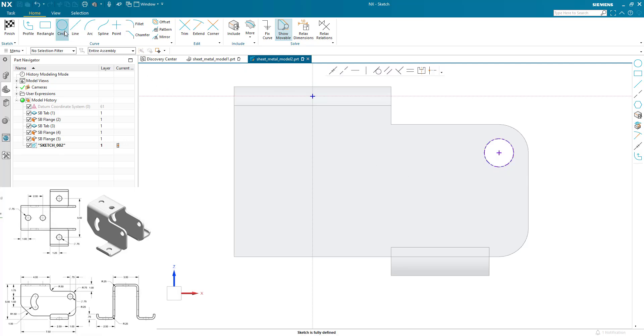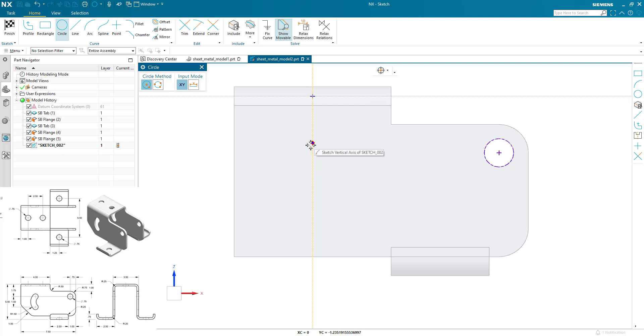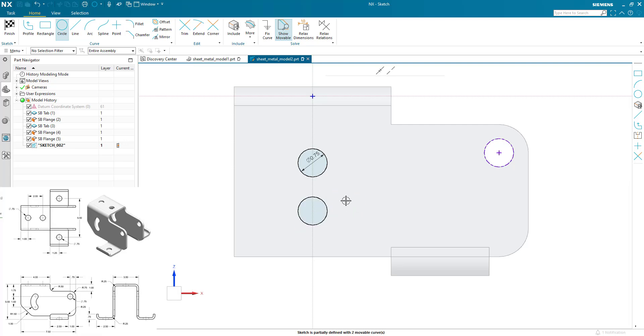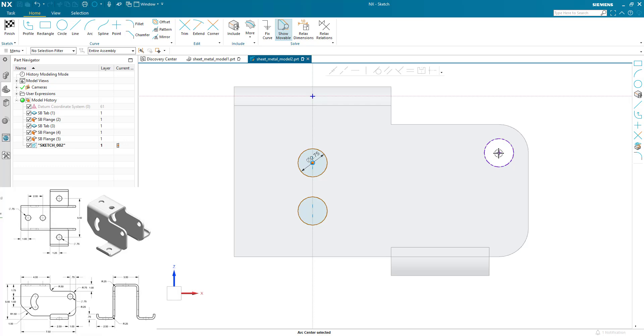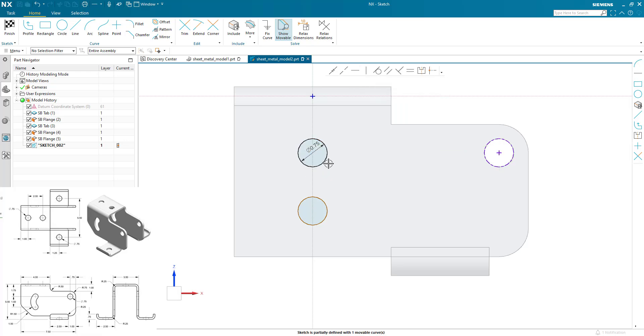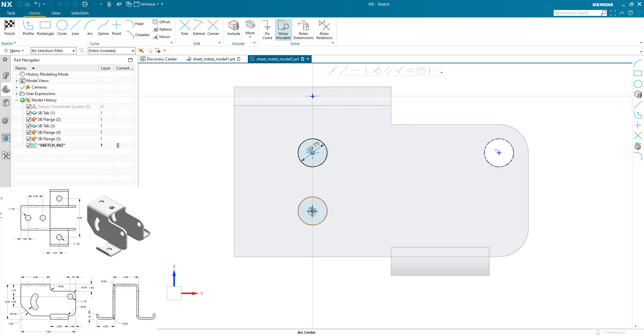And generate a circle on this center line. Again this needs to be 0.75, and another one also 0.75. And this top one needs to align with this hole. I use my make horizontal constraint. And this one is dimension 1.5.